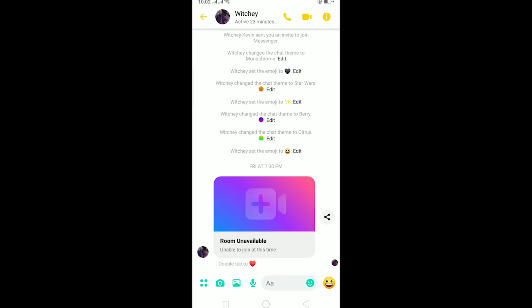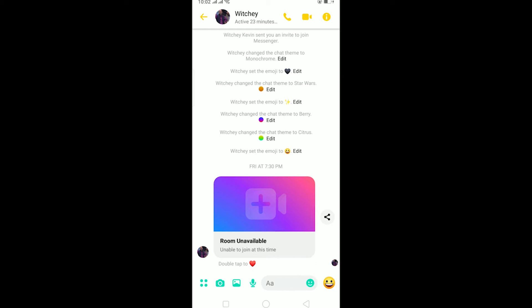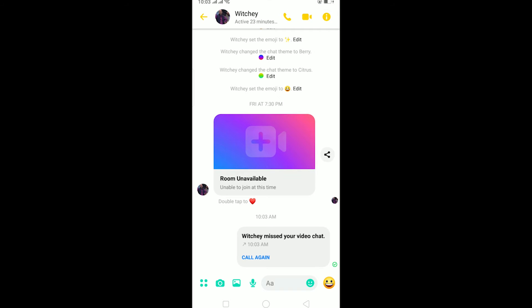So for example, I changed it to a different emoji on my other chat, as you guys can see. If you want to change it as well, it's pretty simple — just follow these steps and do not skip this video, or you might get confused on how to do it.